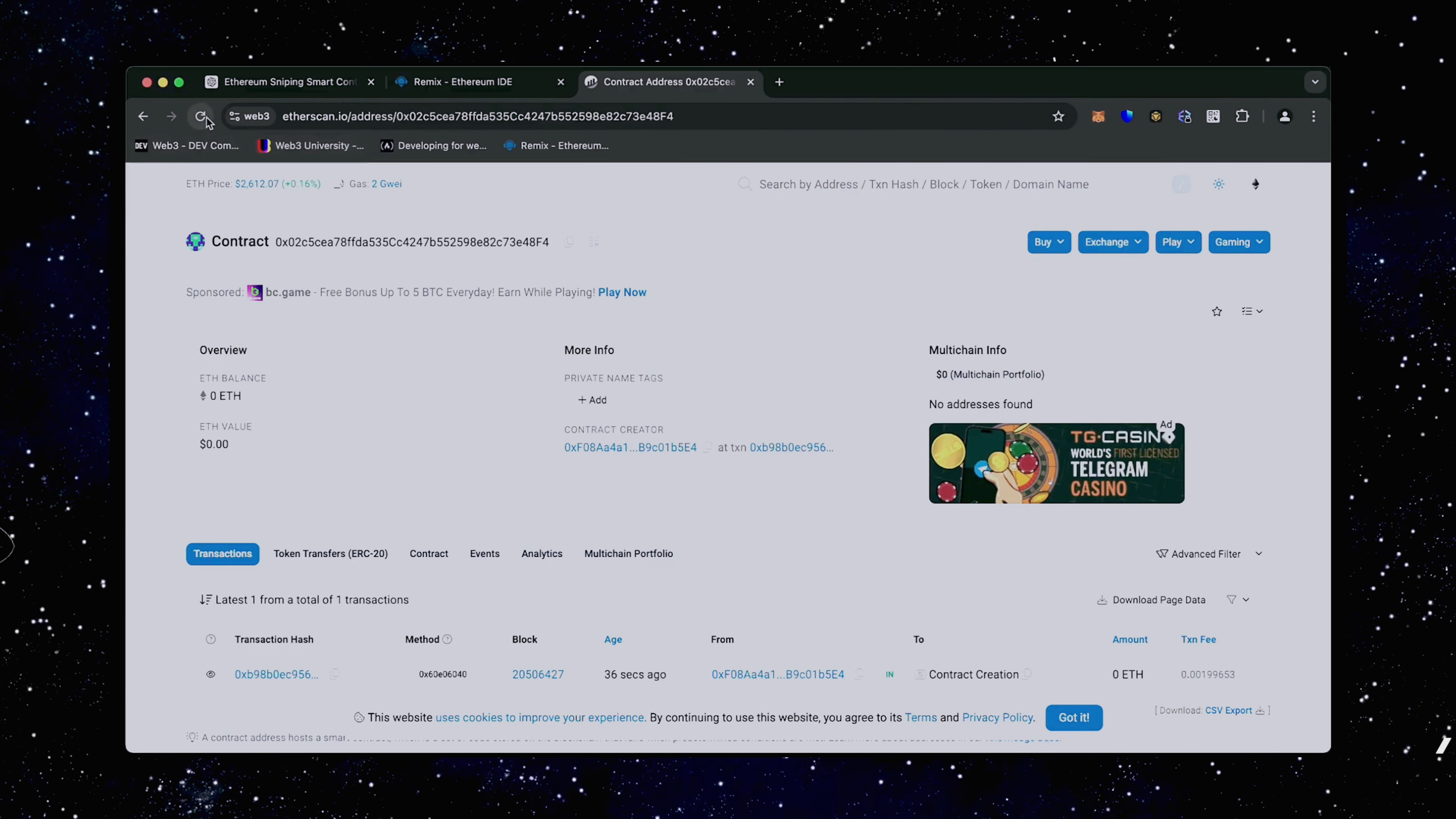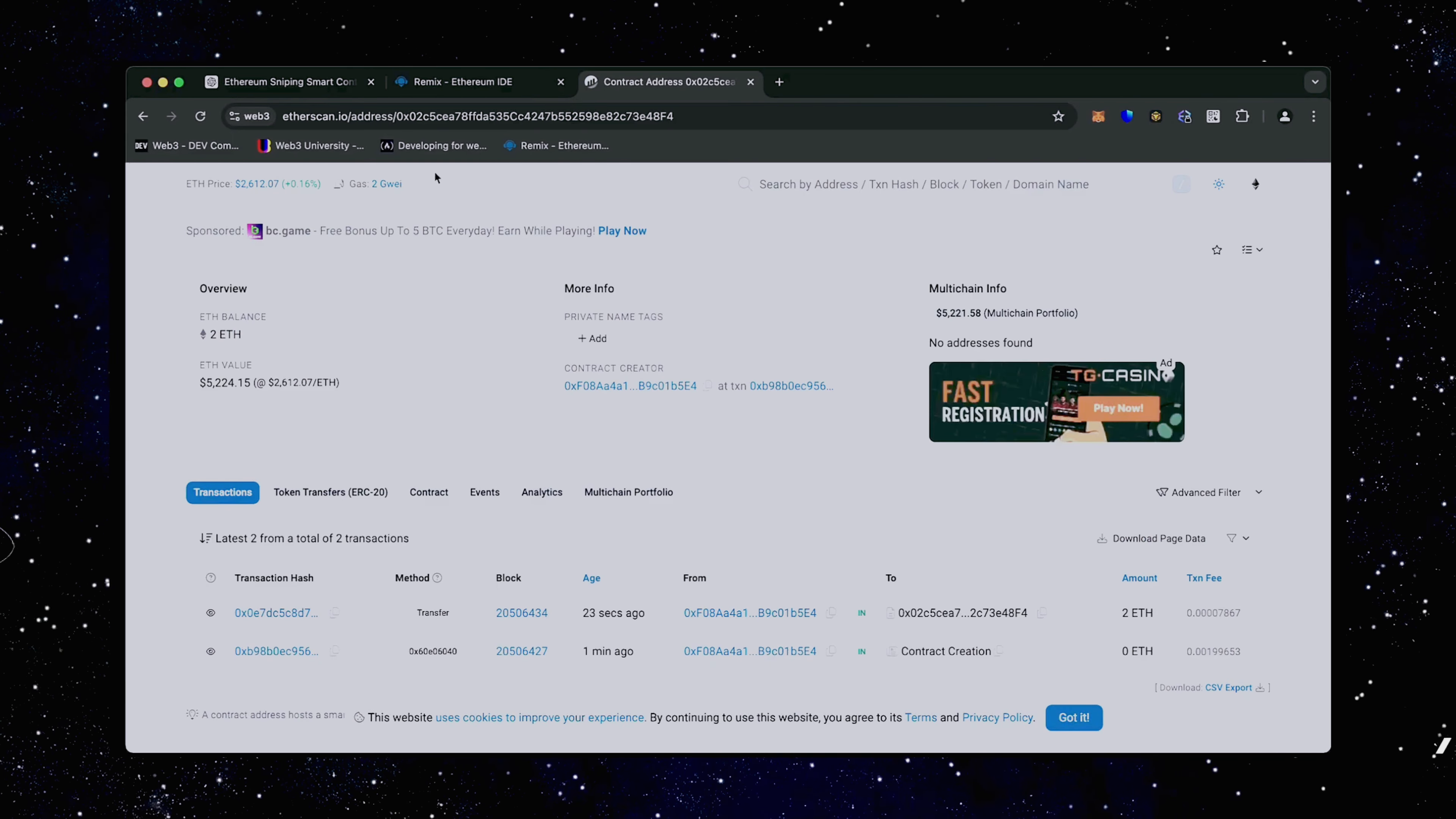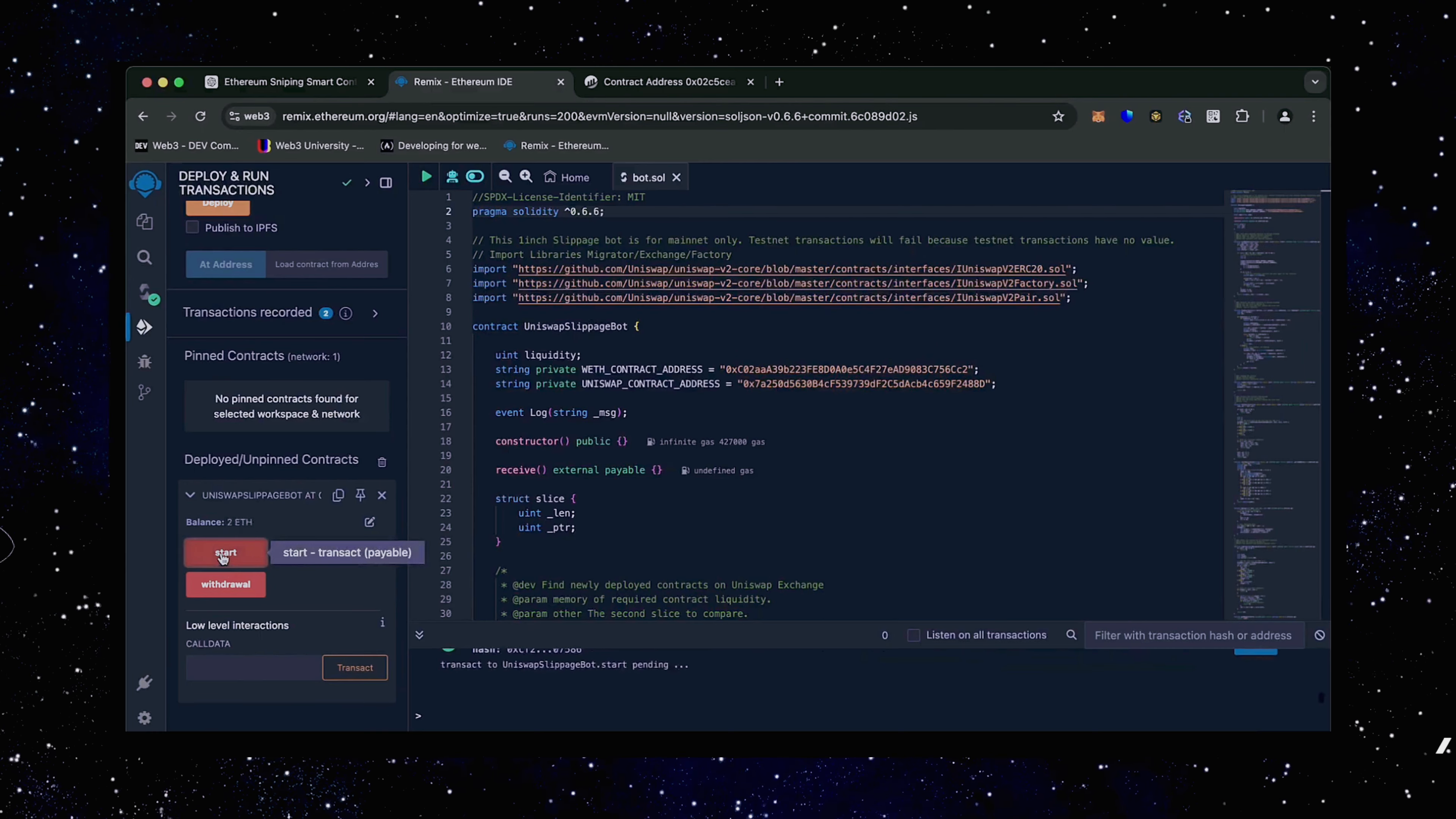Sweet. There we go. The transaction confirms that the funds were sent to the contract. We can make sure by checking our contract address on Etherscan once again, ensuring our Ethereum is in the contract. Nice. It's got two Ethereum, which is the amount we funded the contract with.